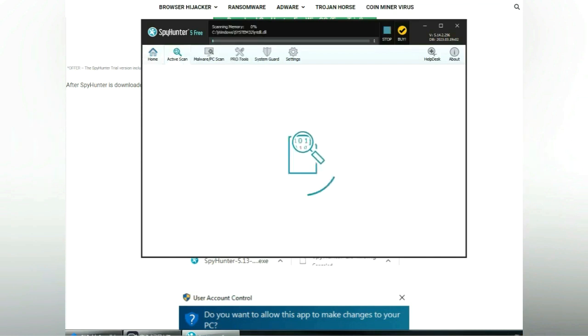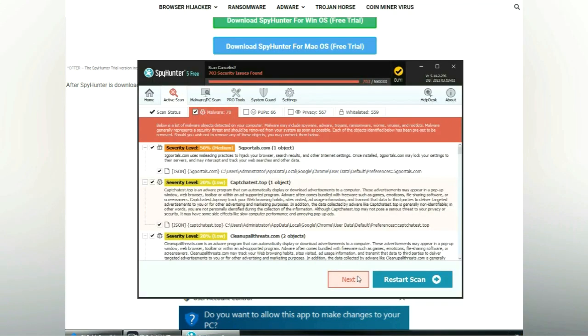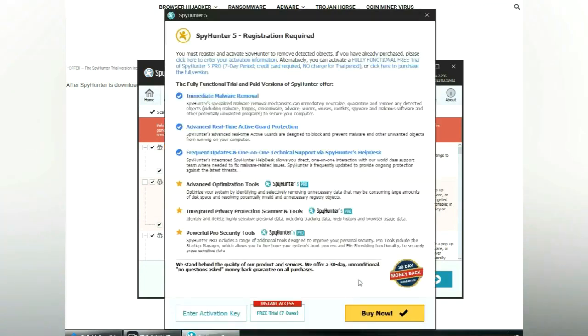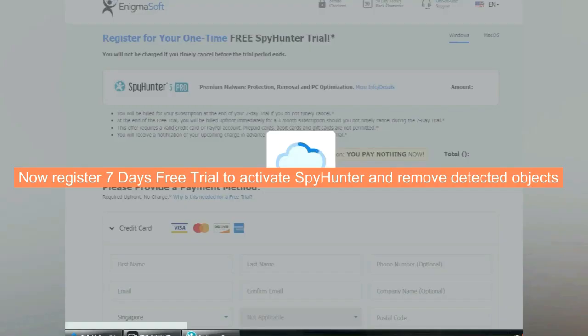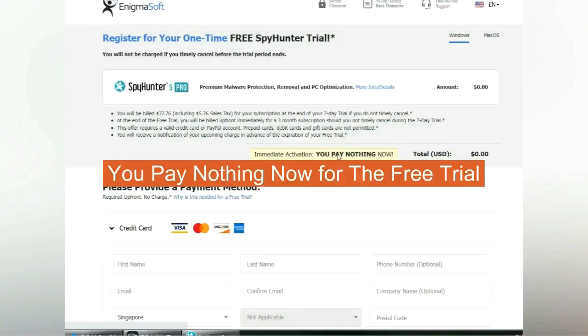Click start scan now. Click next once scan completes. Now register 7 days free trial to activate SpyHunter and remove detected objects. You pay nothing now for the free trial.